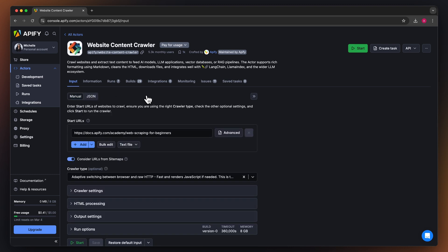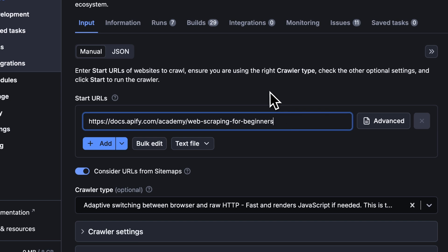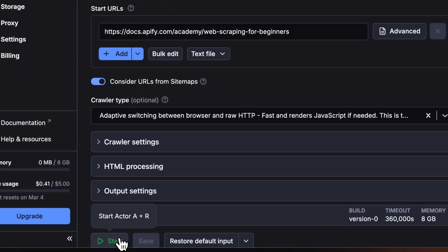Say you want to crawl a regular website. Just enter one or more start URLs here and click start. The crawler uses reasonable defaults designed to handle most use cases effectively. Once you see the crawler in action and understand its capabilities, you can explore advanced options.